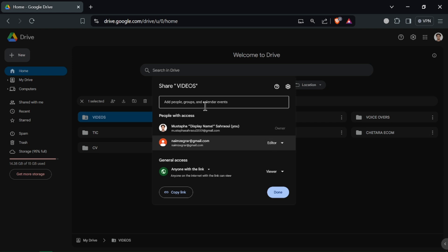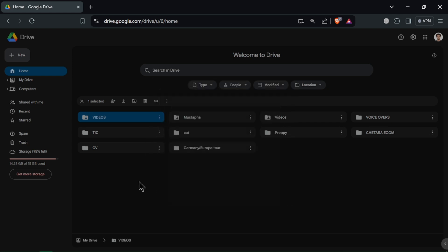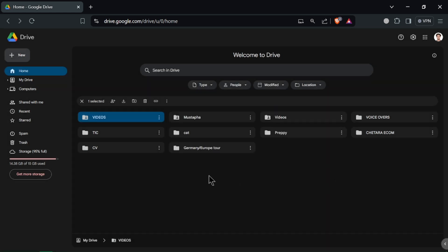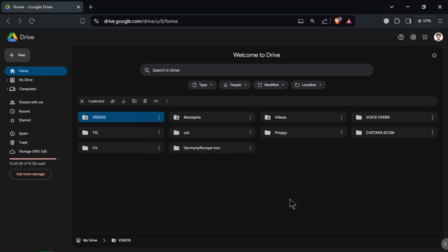You can access files online or make them available offline by downloading them. Google Drive integrates with Google Docs, Sheets and Slides. You can search and manage files however you want: rename them, download or remove them.